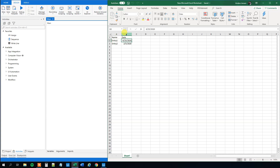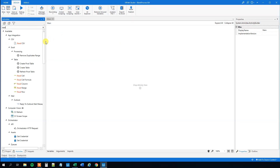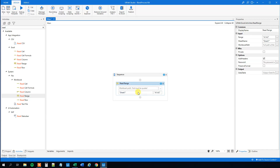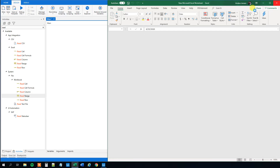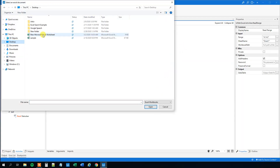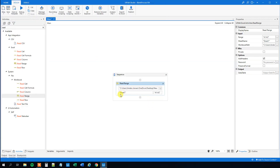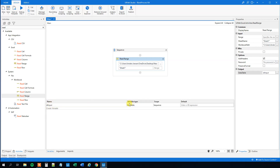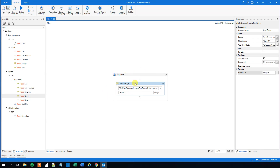Let's go to UiPath and first we'll read the data. We'll drag in a Read Range and choose the one on the Workbook, not the one under Excel. We'll have to point it to where we placed our workbook, so close down the Excel sheet first, click the three dots, and I placed mine on the desktop — new Microsoft Excel worksheet. Specify the sheet name, delete the range, and create an output variable of type DataTable using Ctrl+K. We'll call it DT_input. We can inspect this DataTable variable down in Variables and see that we now created a variable DT_input of type DataTable.